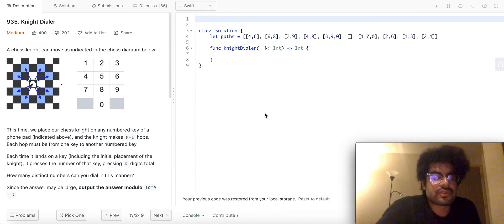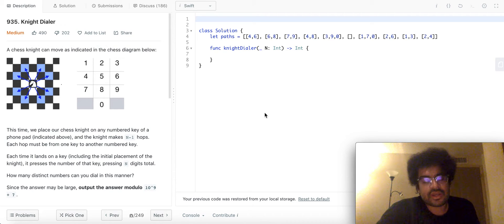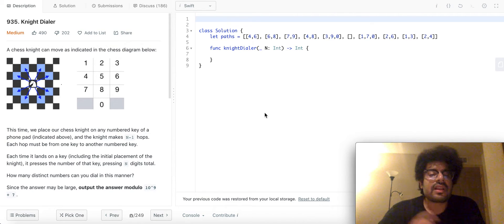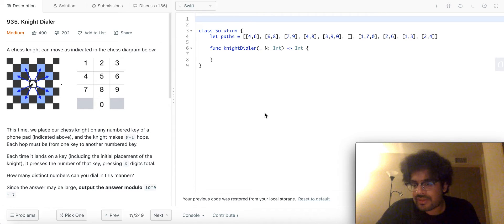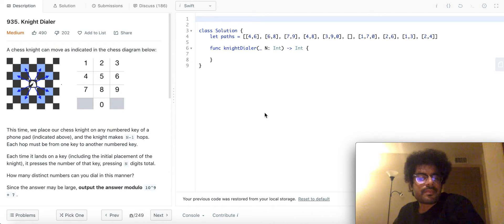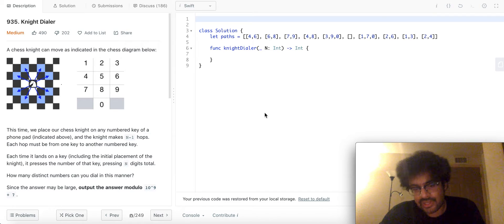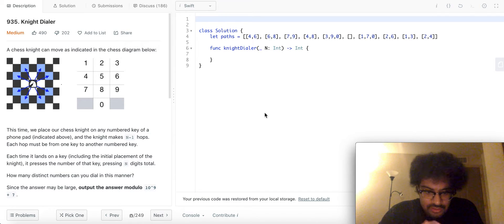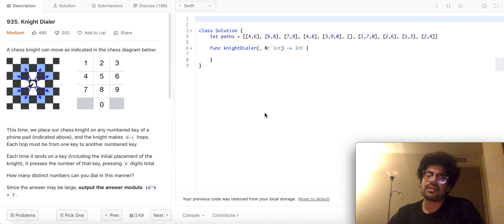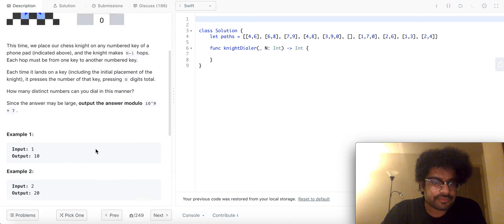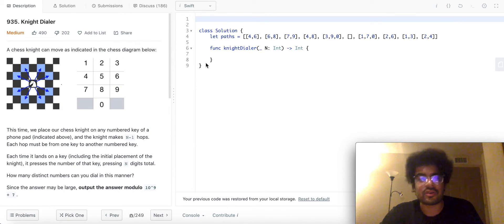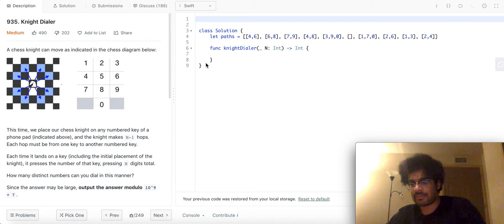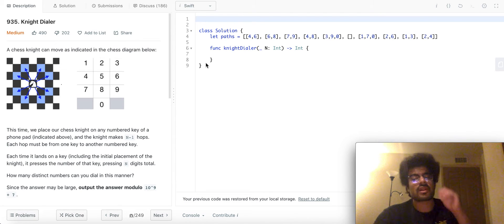Anyway, so we have to return the total number of distinct numbers that we can generate while moving like a knight on a keypad and all our moves have to be valid. The number of steps that we can take has been given to us as an input and we have to modulo our operations and our result by a huge number that's been given there. That may look a little scary, that part, but it's really not.